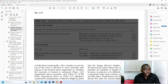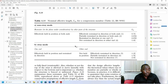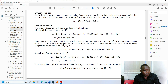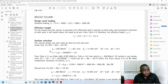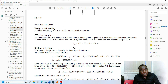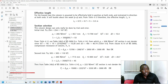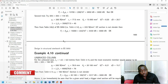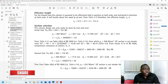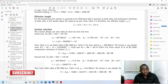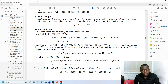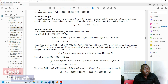There is a table here you should take a look at. When we have a column, the first thing we do is calculate the effective length, which is based on whether it is fixed at the top and bottom or some other condition. Then we divide that effective length by the radius of gyration in the y-plane to get what is called lambda, or the slenderness ratio.